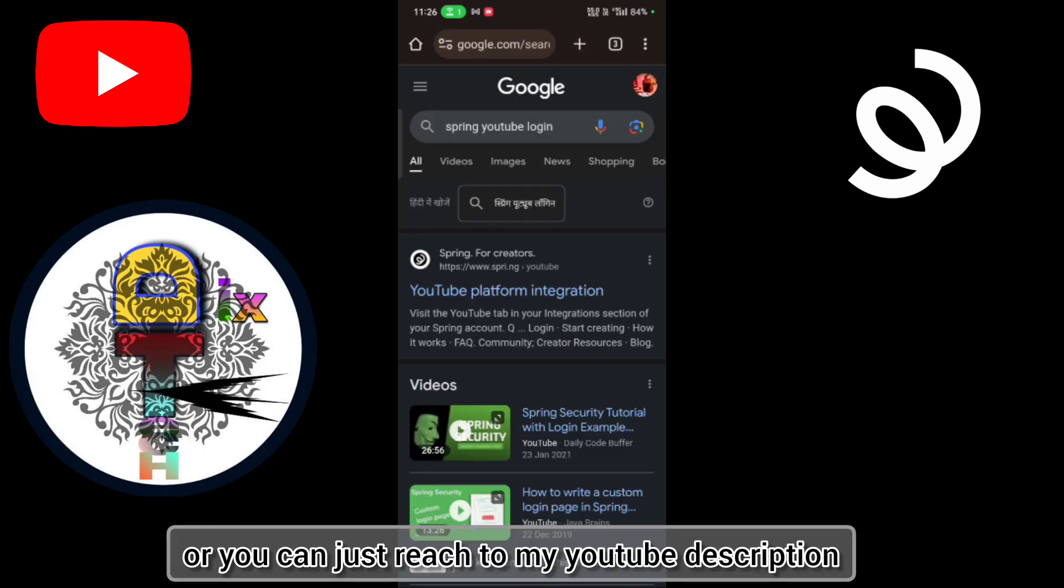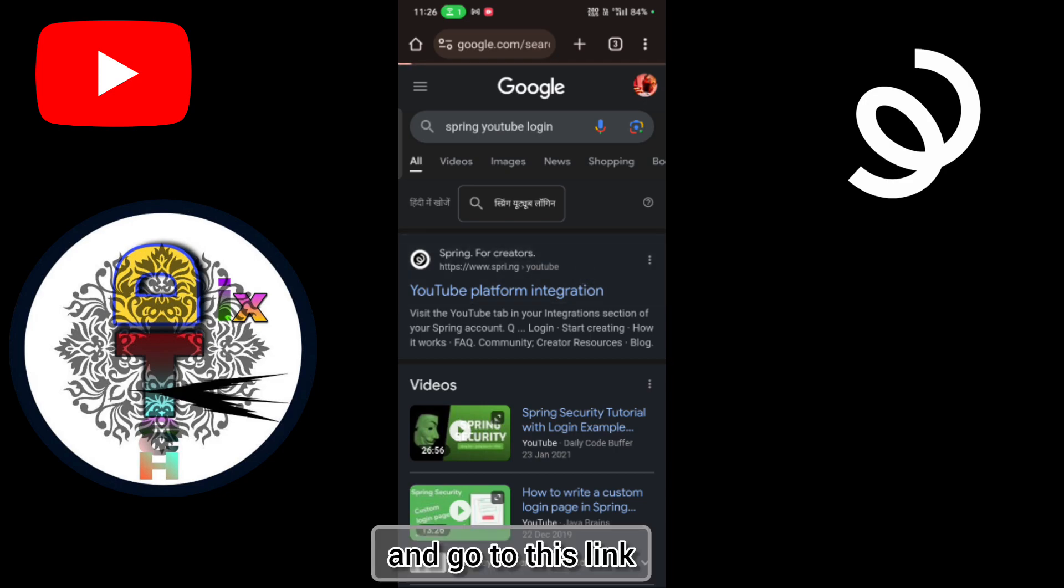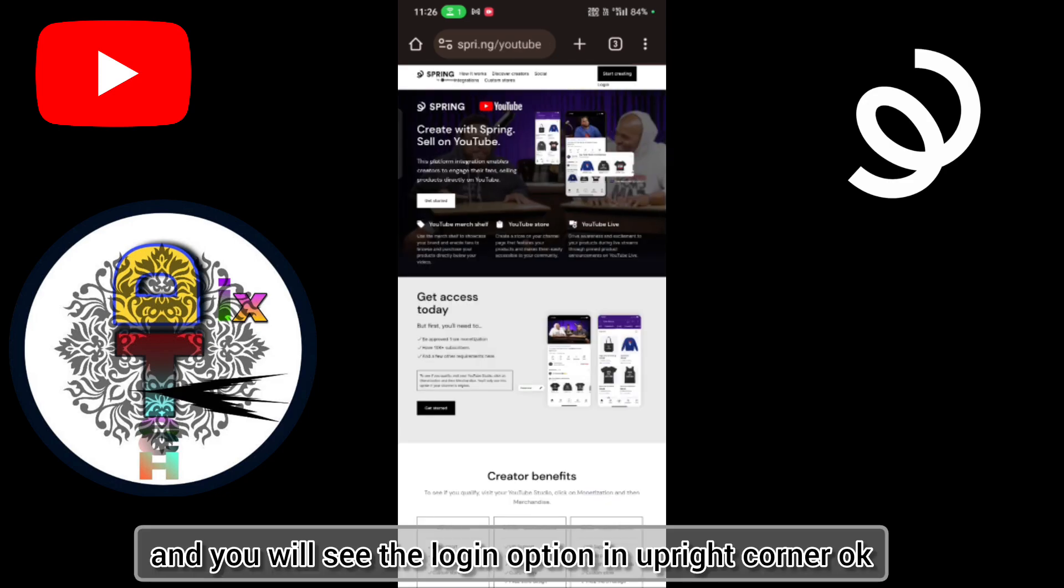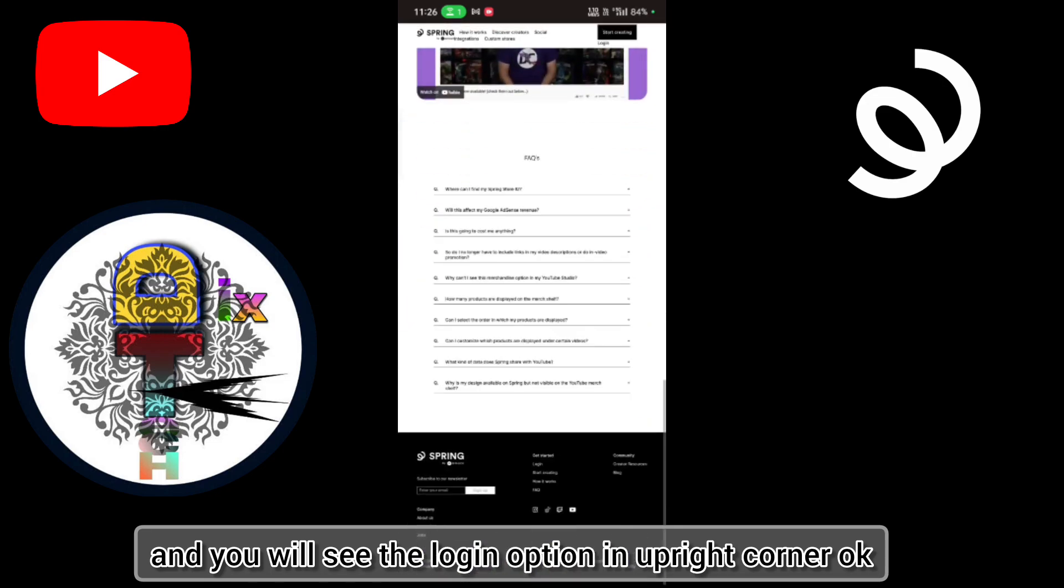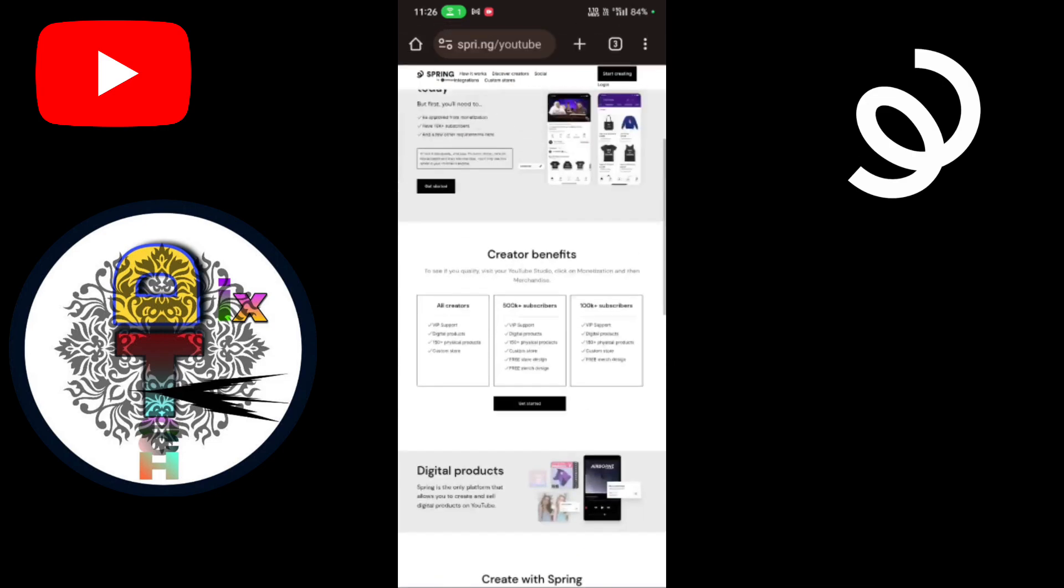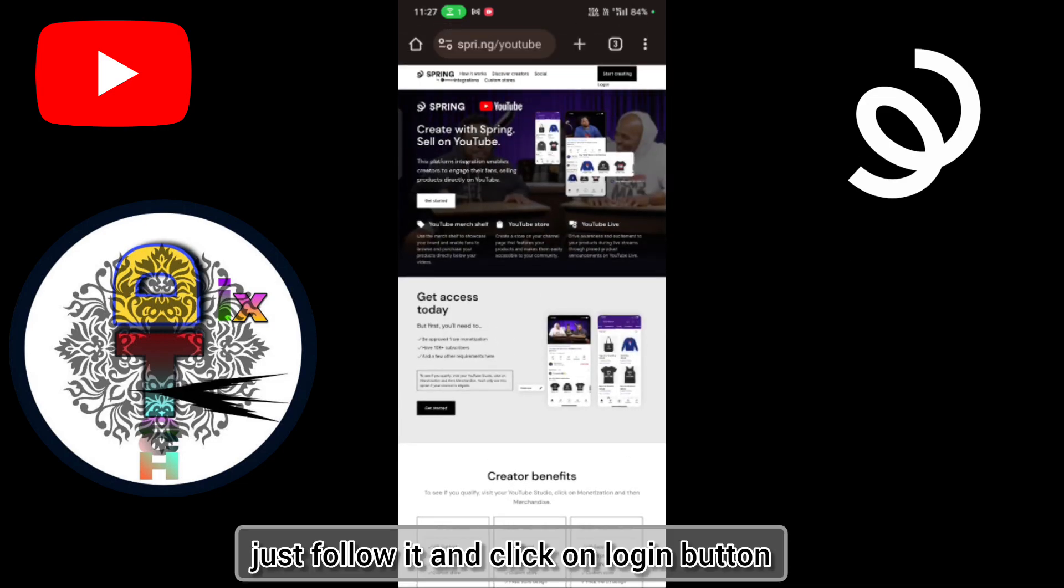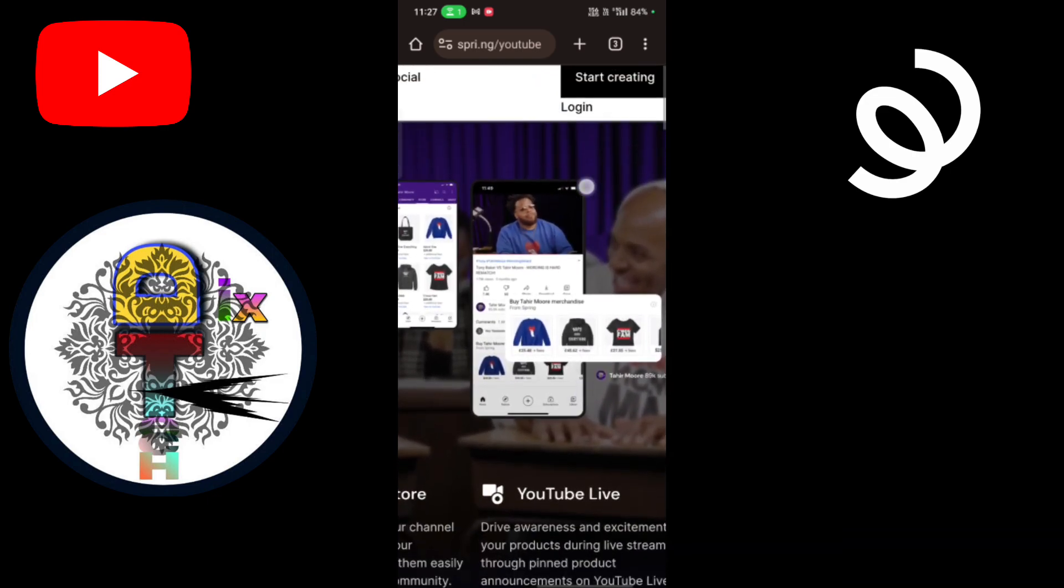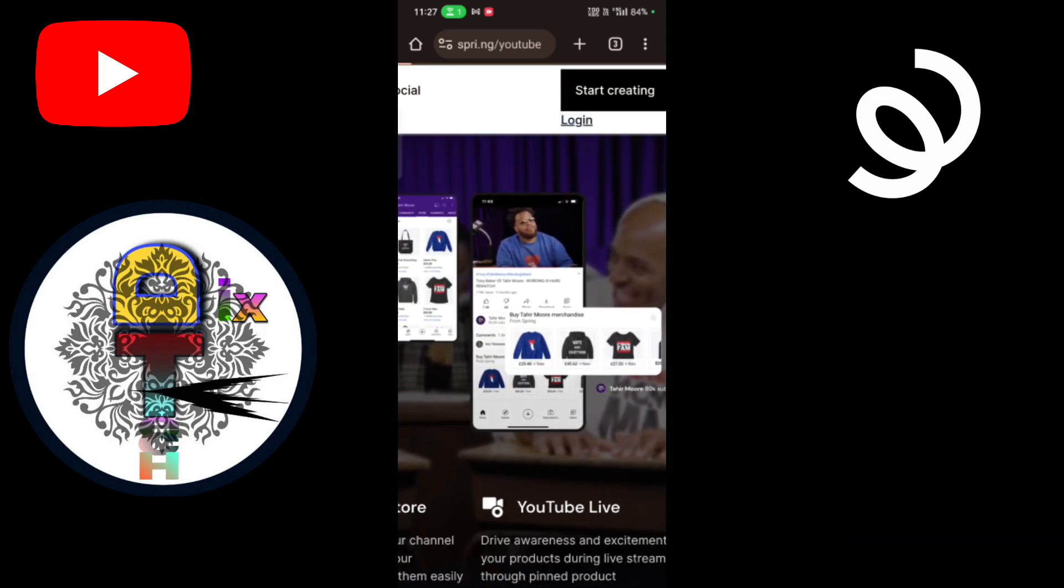Or you can just reach to my YouTube description, then go to this link and you will see the login option in the upper right corner. Okay? Just follow it and click on login button.